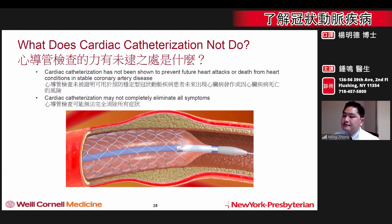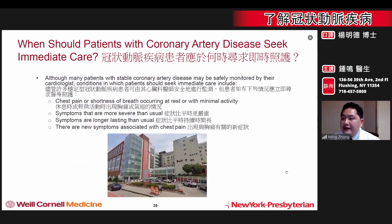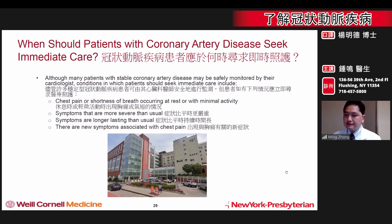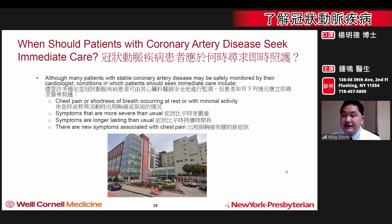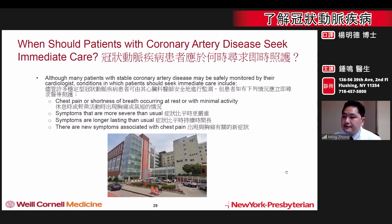It is important to discuss the pros and cons of every therapy with your physician. So when should patients with coronary artery disease seek immediate medical care? Although many patients with stable coronary artery disease may be safely monitored by their doctor, there are conditions in which patients should seek immediate help.